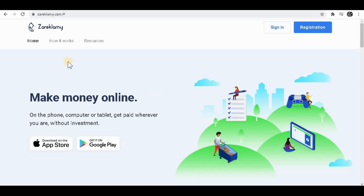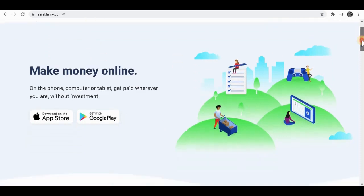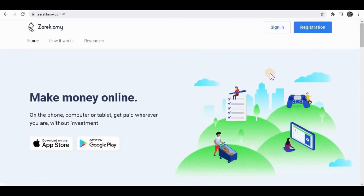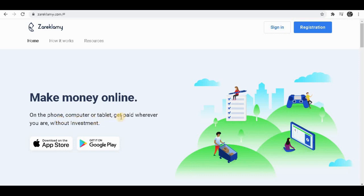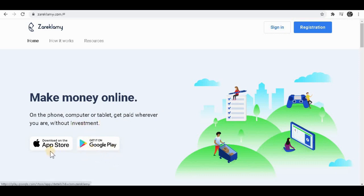This website is called ZarekLamy.com where you can make money just by doing simple tasks like watching videos, doing simple surveys, and others. As you can see, you can literally do that on your phone, computer, or tablet and you get paid worldwide without any sort of investment, and you can download this on your Android and Apple as well.